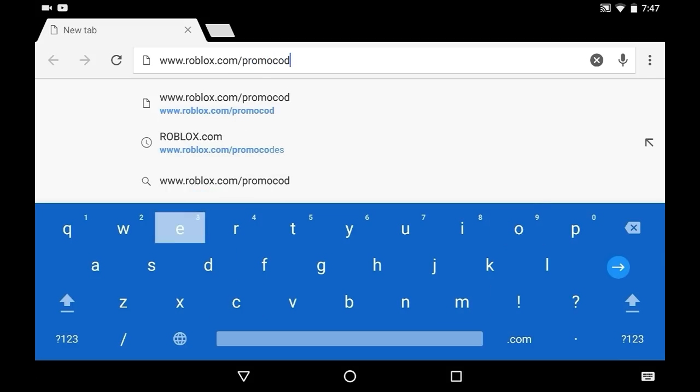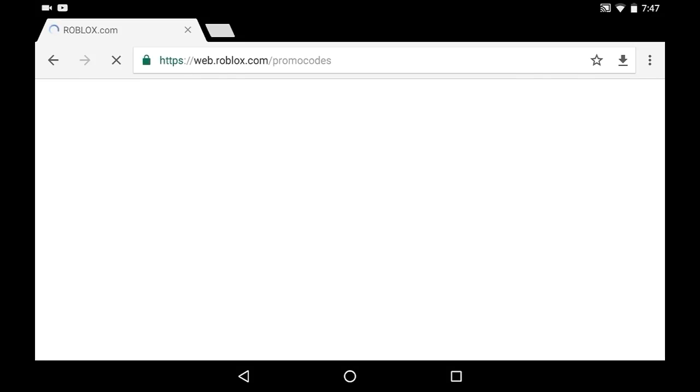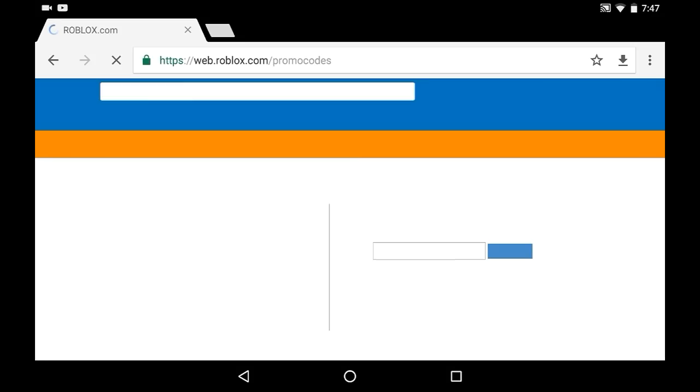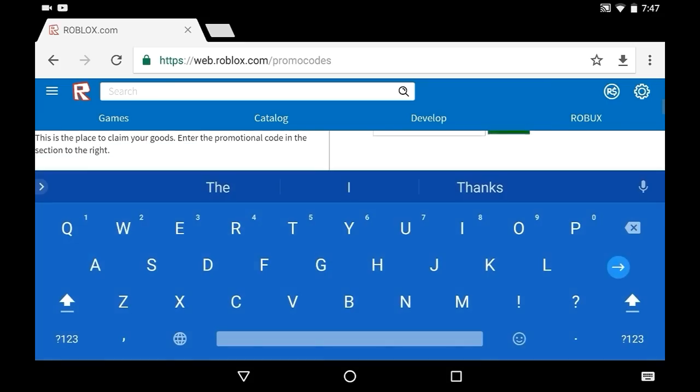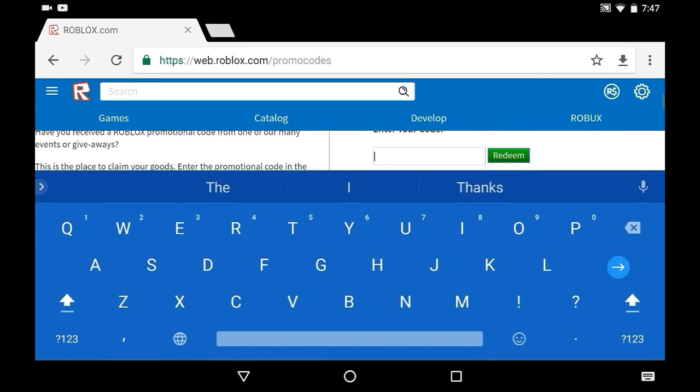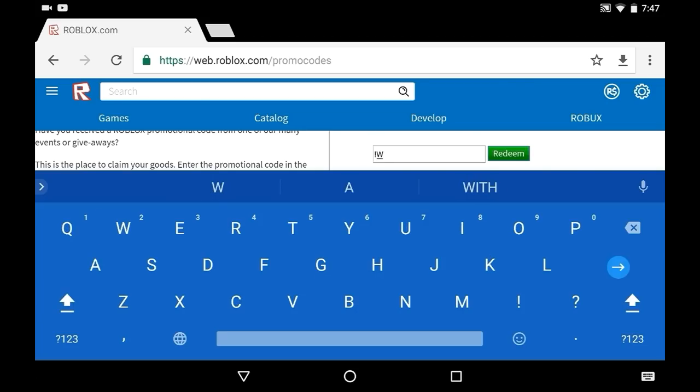Haven't done this in a while, actually I have but shh. Okay, so now we're here, we're gonna enter our code. I actually haven't redeemed it yet.